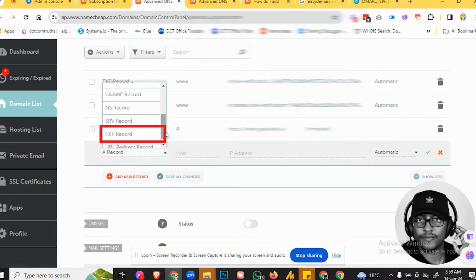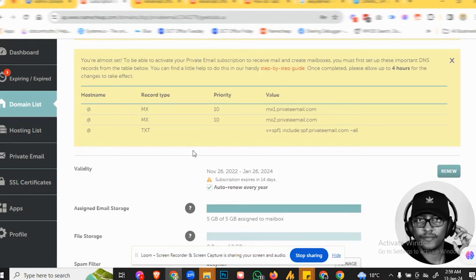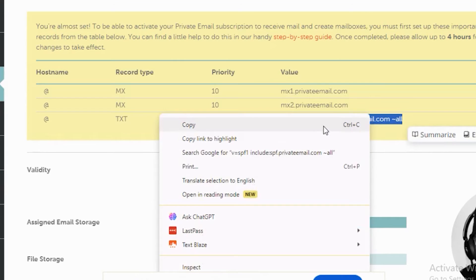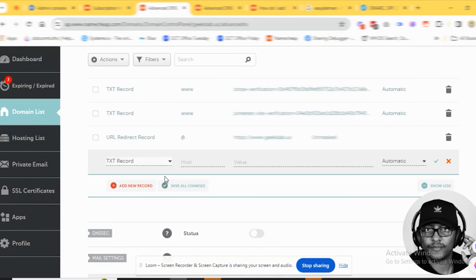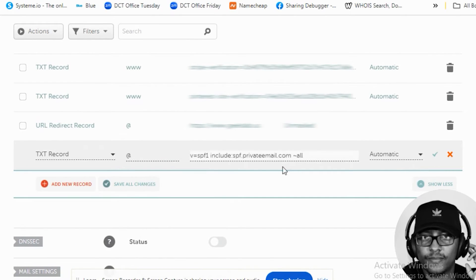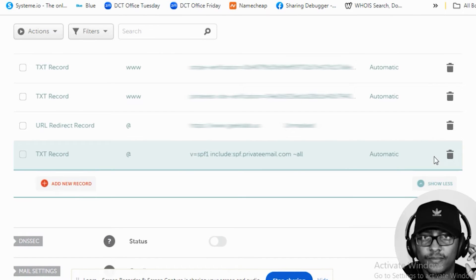This should be a TXT record. Go back to the records and copy all of the SPF record value. Then go back to the DNS editor and paste in the value. You can see this is an SPF record. Click on the green checkmark to save that one.